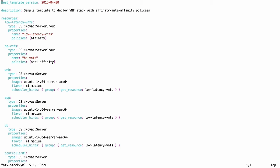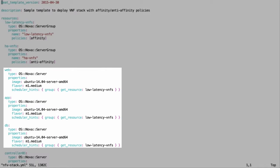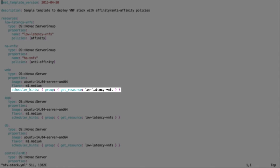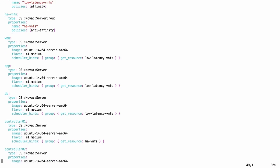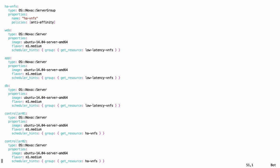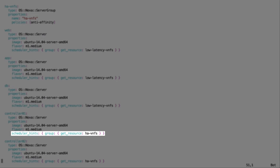Resources of type Nova OS server for Web, App, DB VNFs are added. Please note that the Scheduler Hints options are pointing to Server Group with Affinity Policy. Also, as you can see, another set of Nova server type resources for controllers are added, with Scheduler Hints pointing to the Server Group with Anti-Affinity Policy.